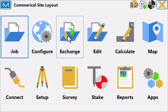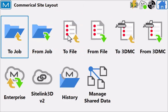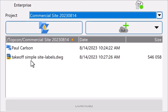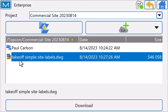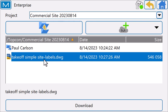What I'm going to do in Magnet Field is use Enterprise to download a DWG file. This is something that is often overlooked with Magnet Enterprise. The thought is I can only transfer my Magnet data back and forth, but in reality, I can upload other file types, other file formats, either from the collector to Enterprise or from the office to Enterprise and pull those back in.